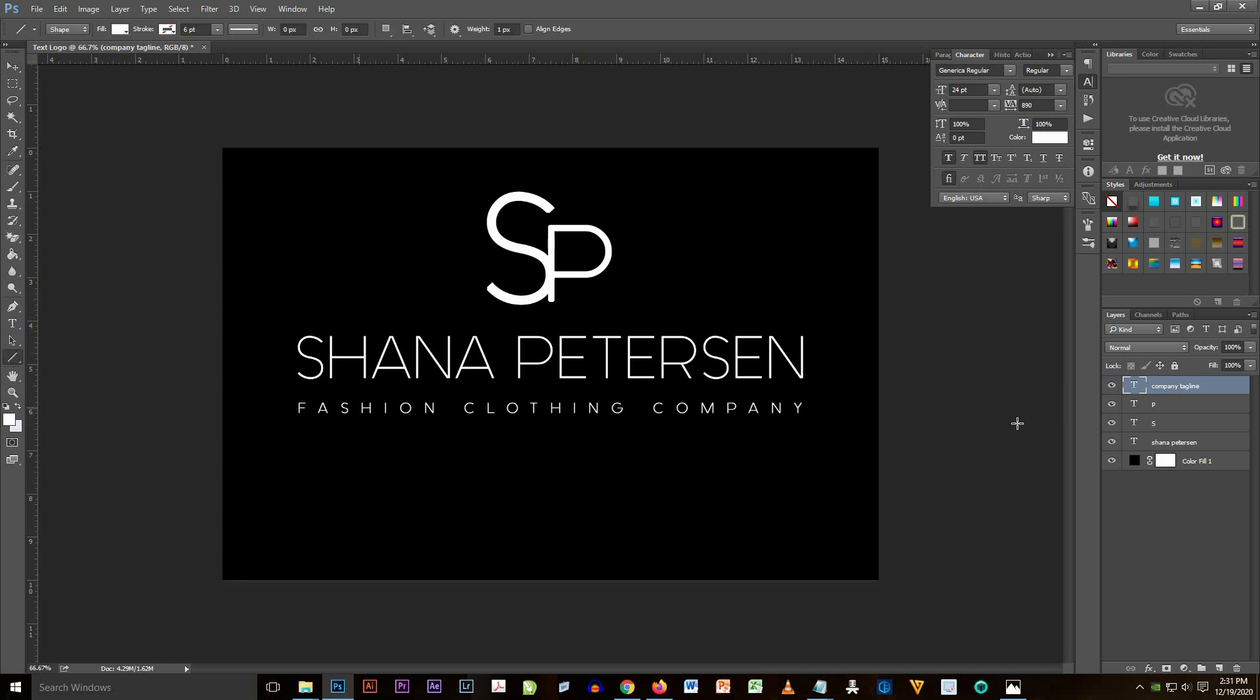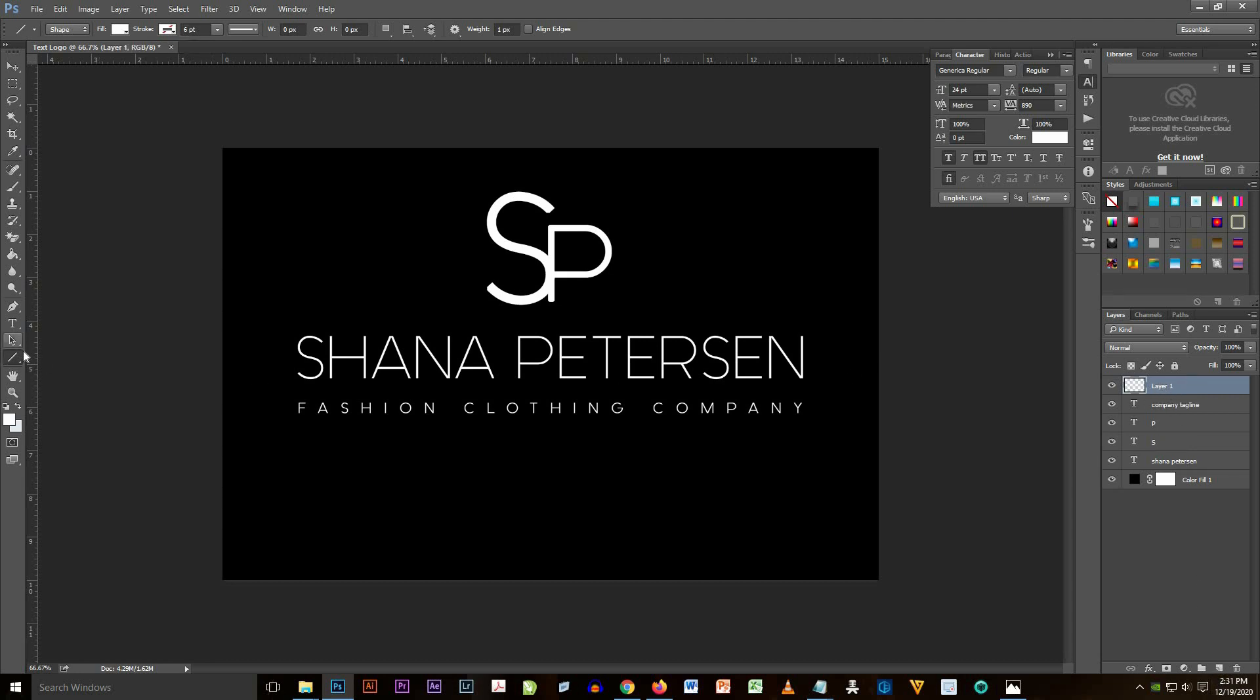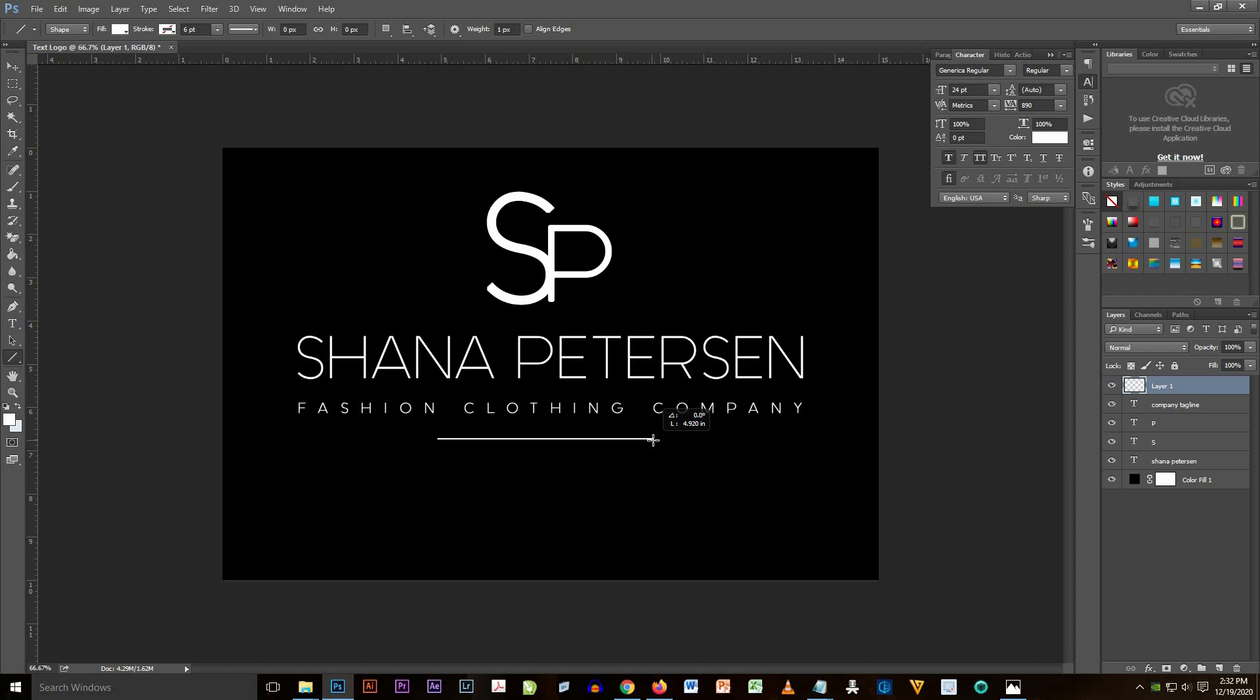And then I add another layer and add a little bit of line below the fashion clothing company text.